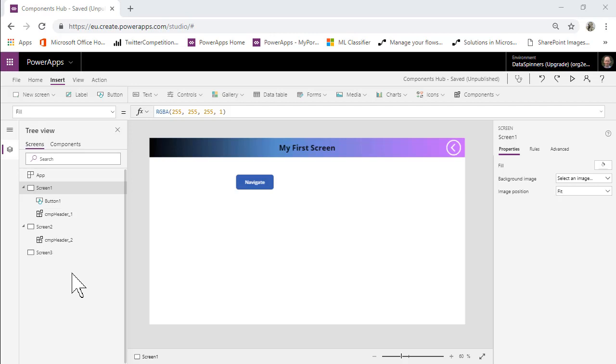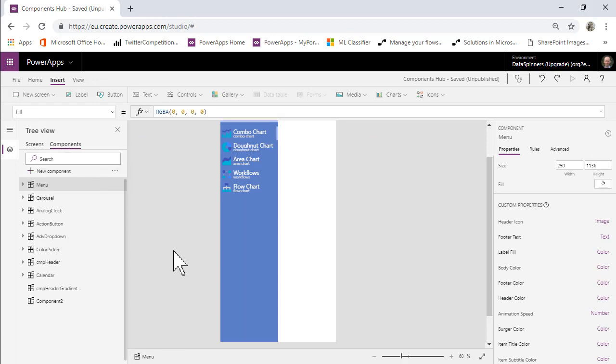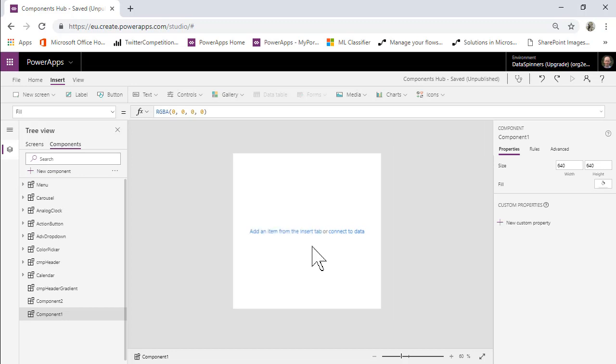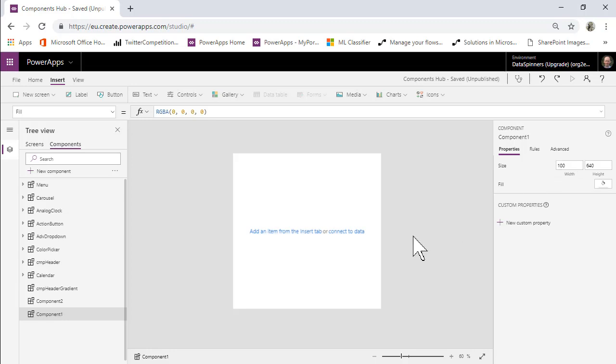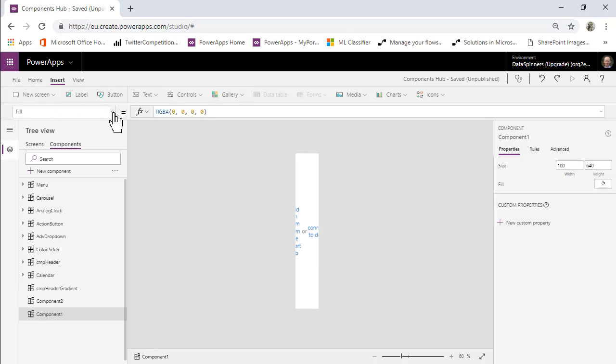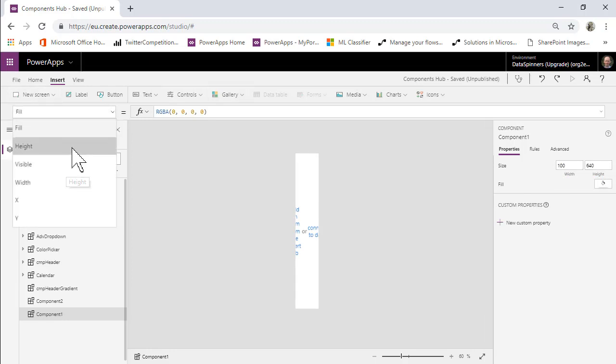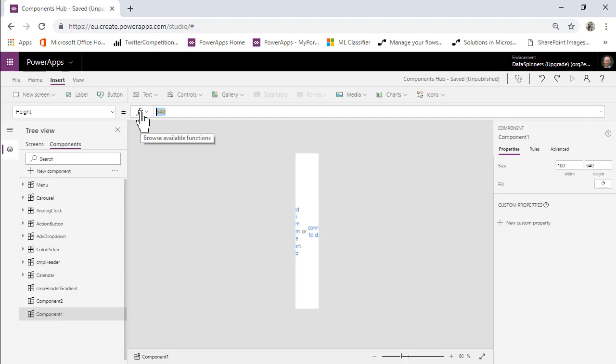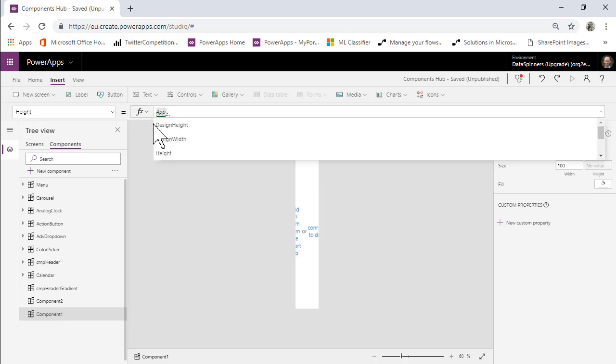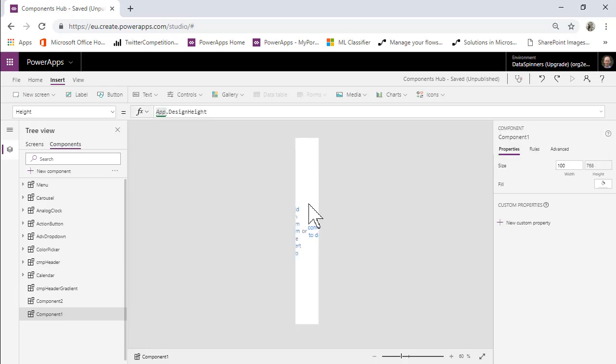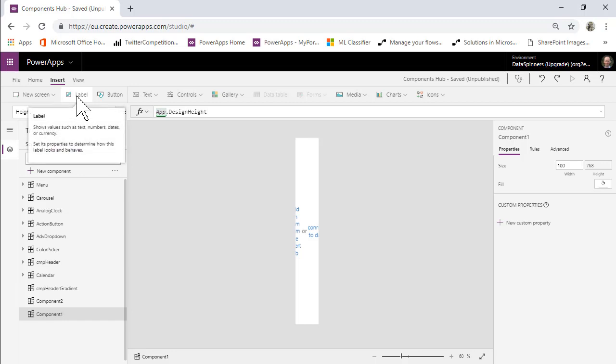So what we're going to do is move over to components and we're going to create a new component and we're going to need to resize this. We can do the width, let's just make that 100 to see what that looks like, that will do. And the height I'll need to put in as app.design height, that will be the full height of the app.